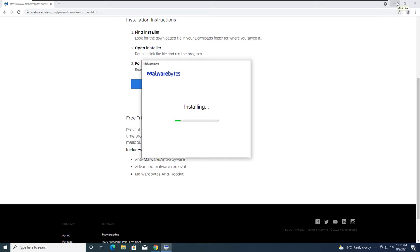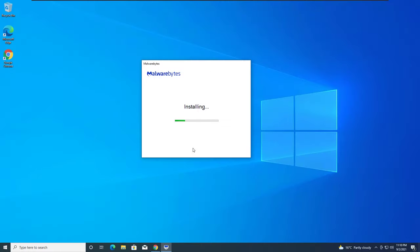I'm not going to show you how to do a full scan because it will take too long, but I recommend Malwarebytes if you've encountered this popup.